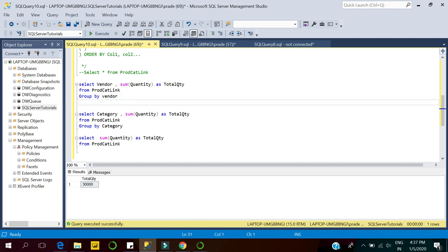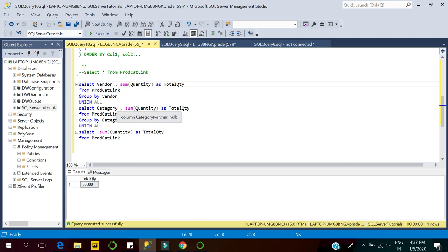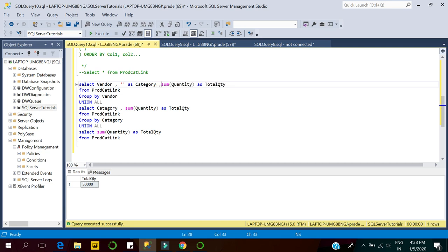One approach that comes to mind is the UNION ALL operator, which combines the result sets of multiple SELECT statements. We can modify our queries like this: displaying vendor-wise grouping, category-wise grouping, and overall quantity. But we have to align columns — since the first query uses vendor, the second query needs a blank vendor column, and uses category instead.